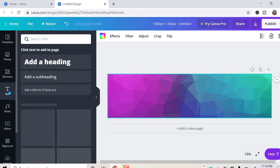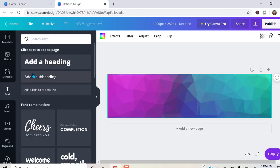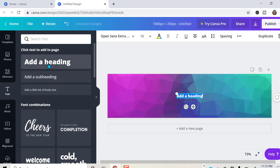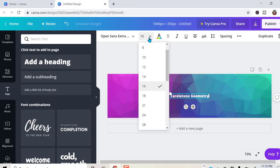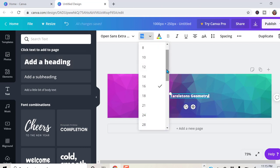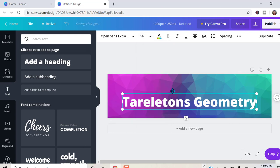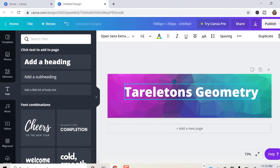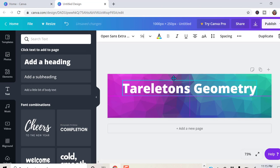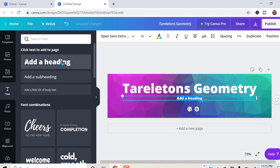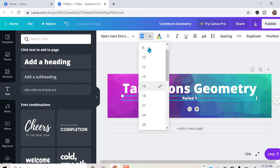So we'll go here, click the text box. I'm going to choose heading and Tarleton's geometry. And I want to increase the size. That looks good. And then I'll add another one and I'm going to put period one. Again, I'm going to increase the size, not as big as the last one, but still good size.